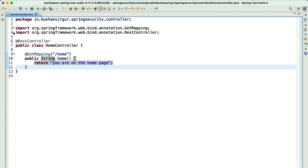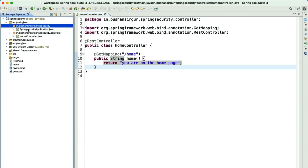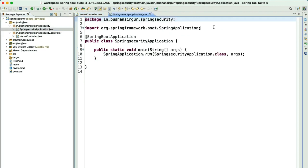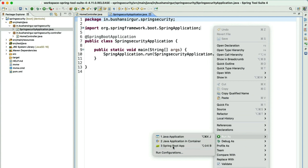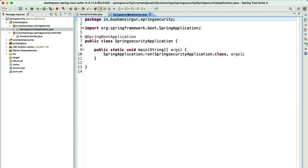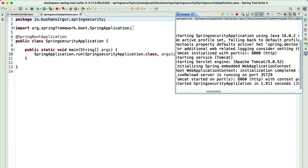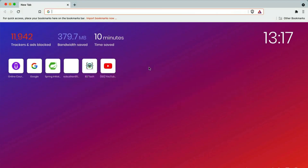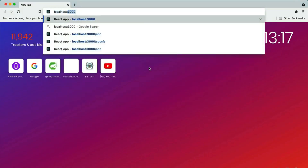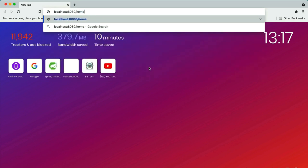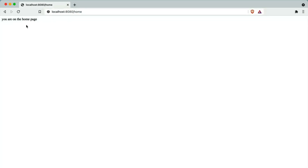Let's go ahead and run the application. Open the main class, right click, choose 'Run As', and choose 'Spring Boot Application'. This will start the application on localhost 8080. Let's navigate to the browser and enter the URL localhost:8080/home. We should see the message 'You are on the home page.' Now we have created a REST endpoint. Let's add Spring Security to our application.